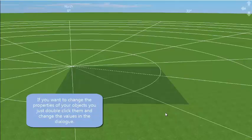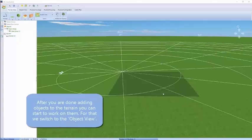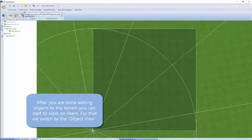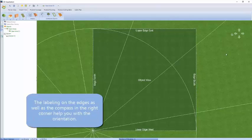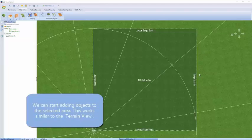Once we've got our area set up, we can move on to the next tab — object view — where we're focused in on that green area. There's a compass top right that reminds us which way is north and south. We can now put objects on.